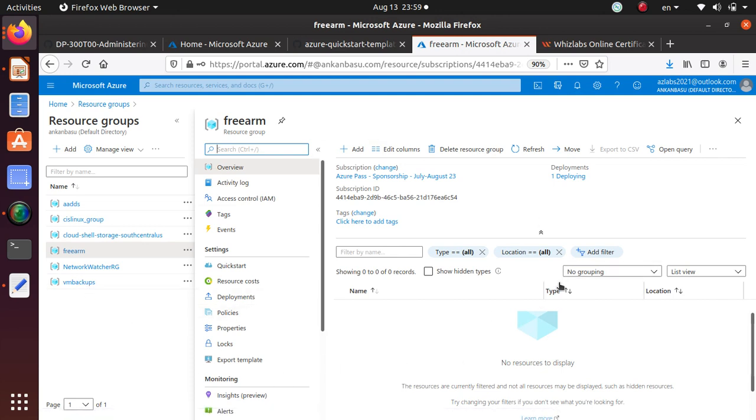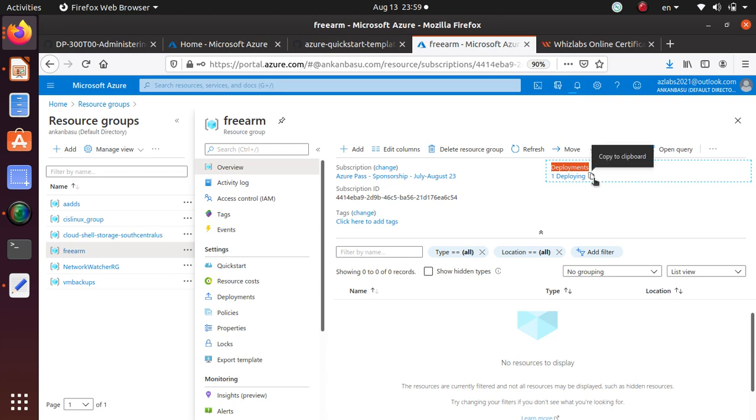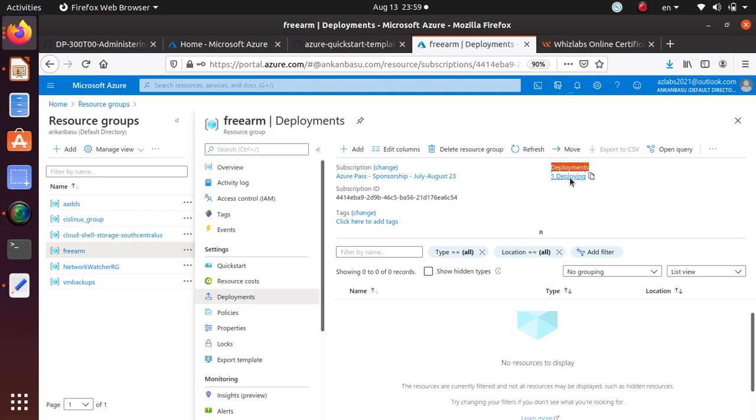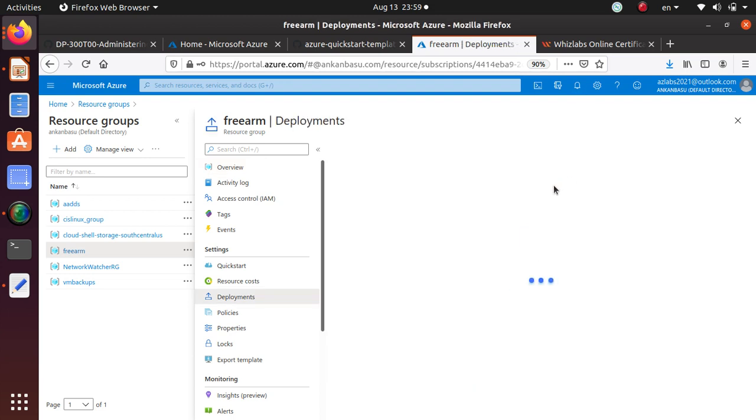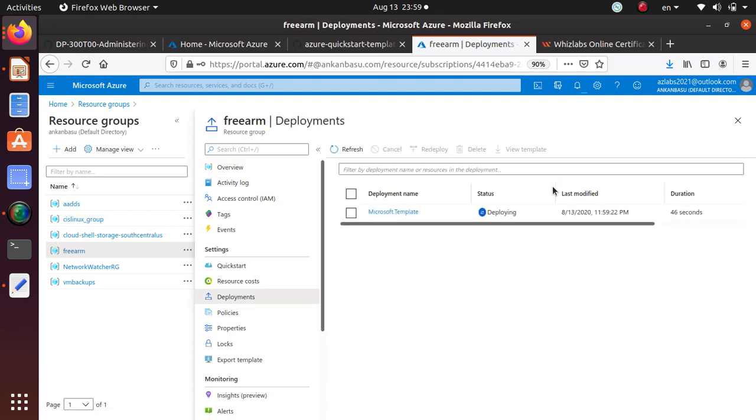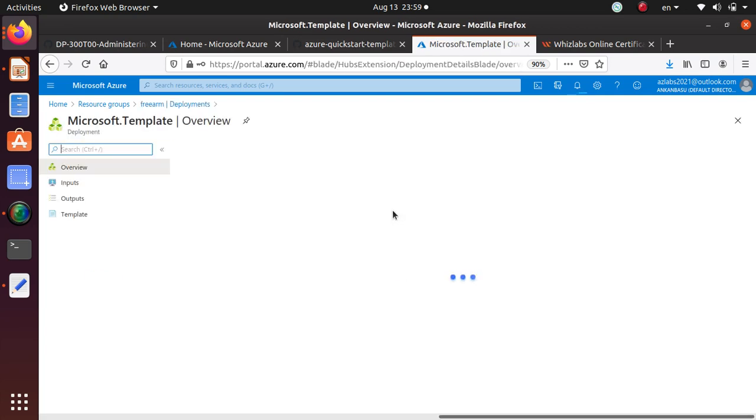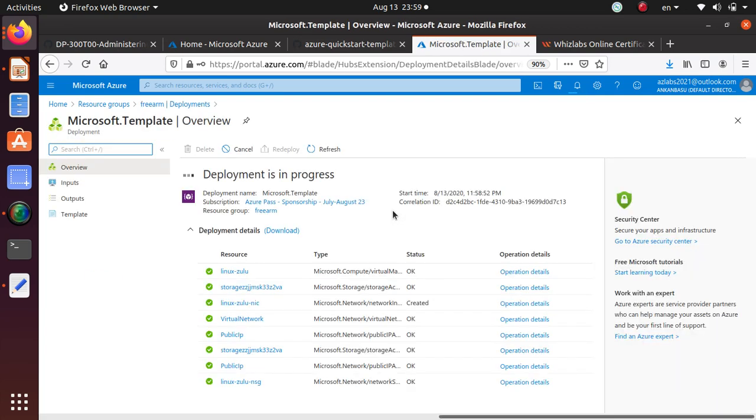Inside this, you have a section where it says deployment. And under this, it usually gives you the current status of the last deployment. Or if you have a deployment ongoing, it will say it's deploying. One deploying. So you can click on it. This one usually gives you a little bit more details about what exactly is going on. So it's like so many resources.